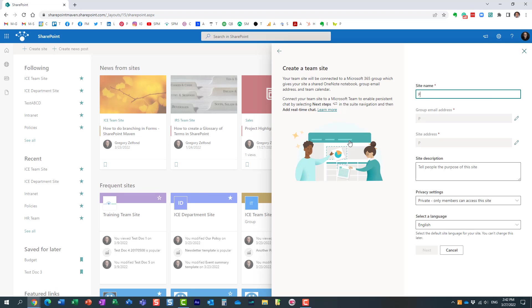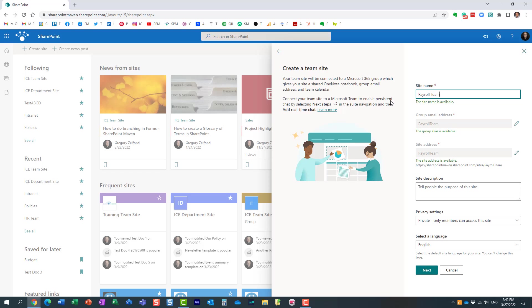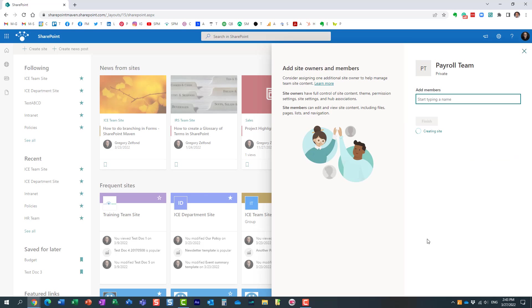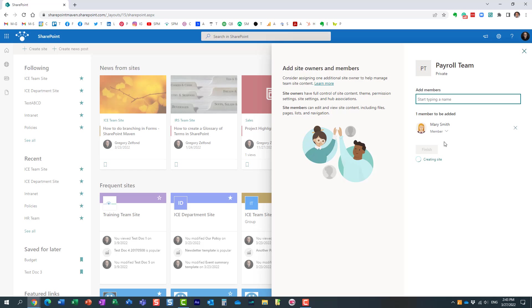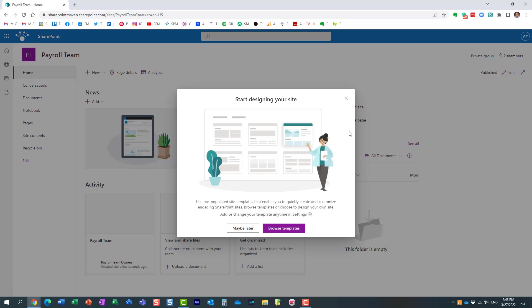Let's say I'm going to create this payroll team. I'm going to hit next. Let's invite Mary. She's going to be the member of the team. Perfect.